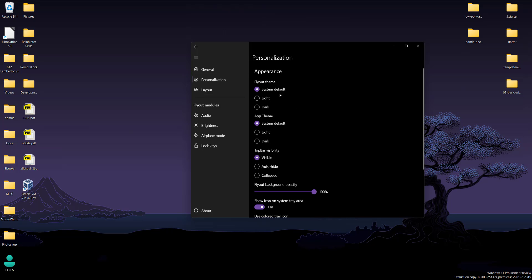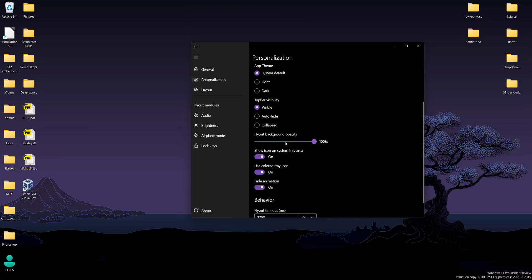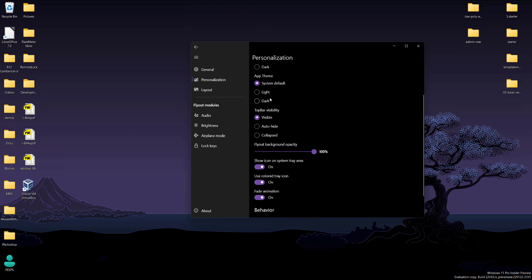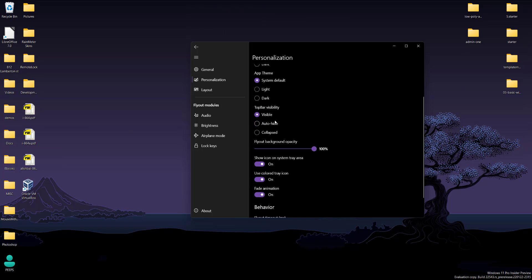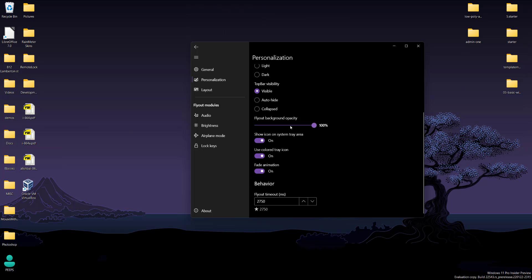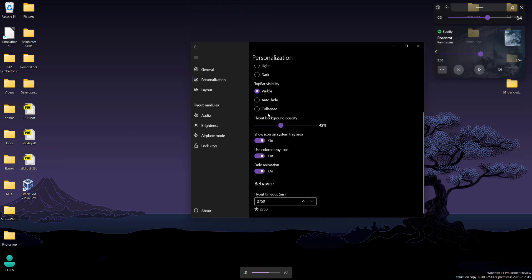Personalization. You can choose which theme you want for it, the opacity, basically how visible and hidden you want it to be.